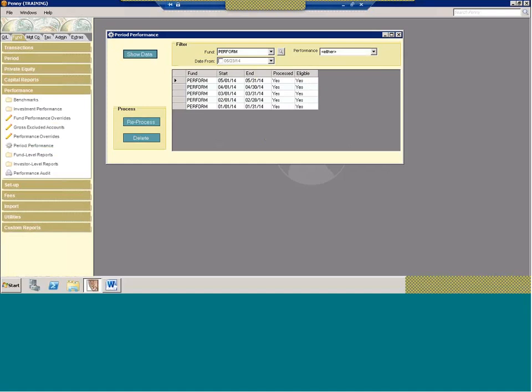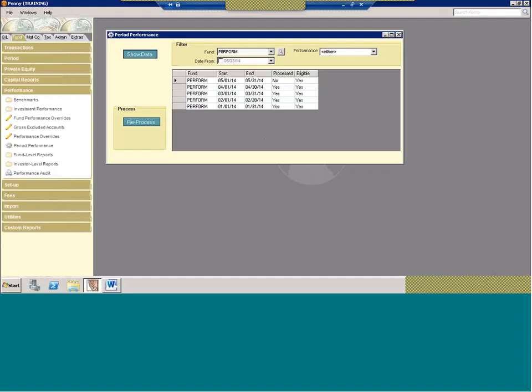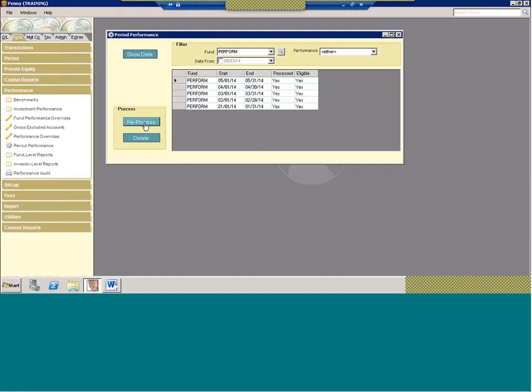This one's already processed, so I'm going to just pretend and delete it. You'll see the 'Process' option. To process performance, you simply hit Process. It's as simple as that.